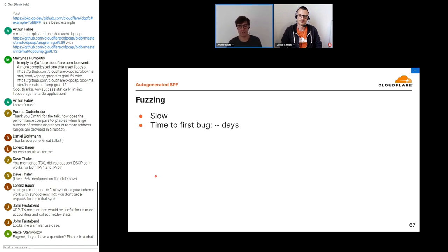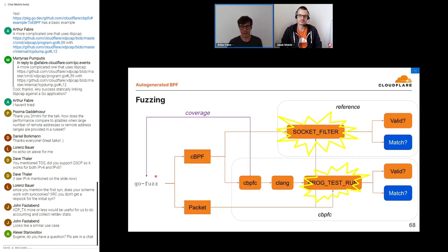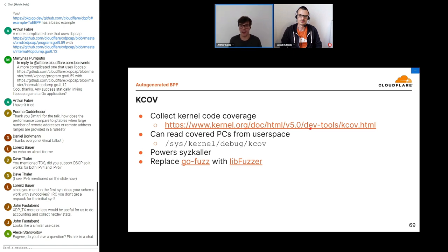This is cool and it works, but it was really slow — time to the first bug was on the order of days. A big part of the problem is we don't have code coverage for the most interesting bits. We can instrument our own little compiler, but there are only so many code paths. What we don't have coverage for is the BPF VM, the BPF verifier, and whatever converts classic BPF to eBPF on the socket filter side. This is where KCOV comes in — it's a way to collect kernel code coverage, and we can read covered PCs from user space for the current thread. It's easy to enable and disable so you can collect information for just the syscalls you care about. Unfortunately there's no easy way to hook this extra coverage information back into go-fuzz.